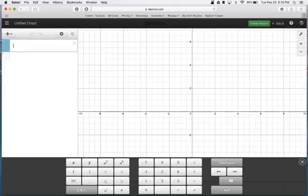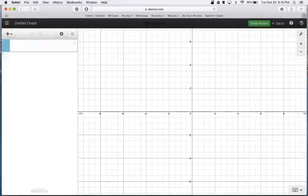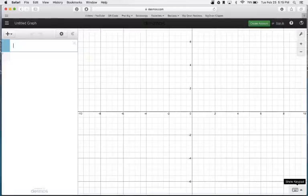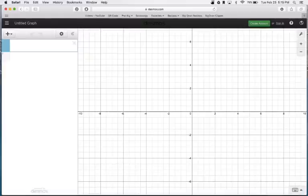What we have here is in the middle is our coordinate plane. Down below is the keypad. If you don't want that here, for the most part you won't really need it. There's a little X we can click out. If you want it back, you go down to the bottom where it says Show Keyboard. Click it, it'll pop back up, kind of like on an iPad.